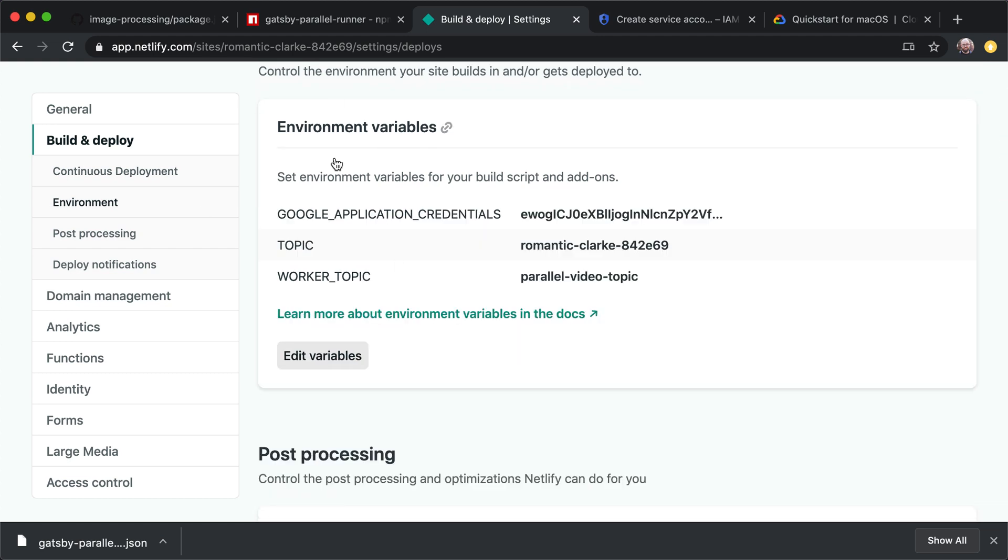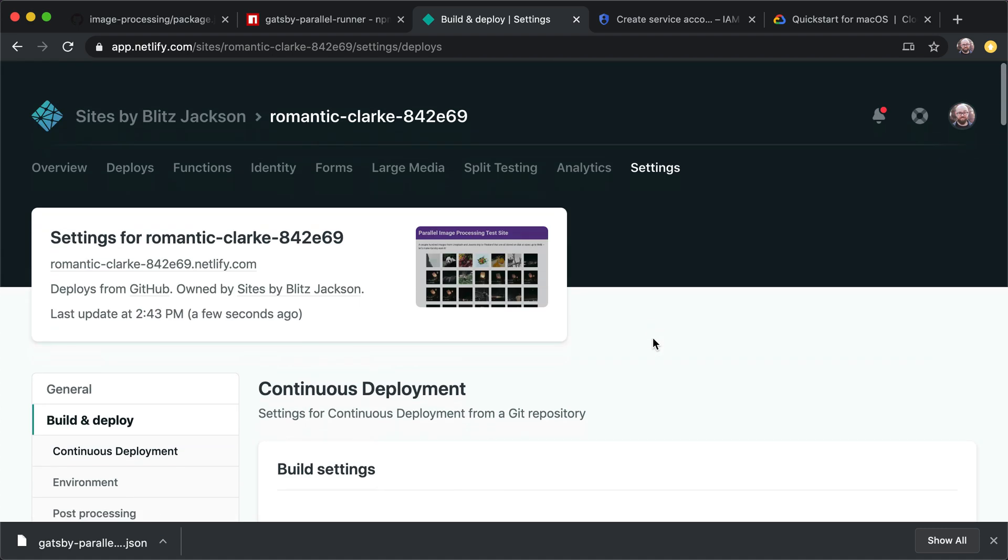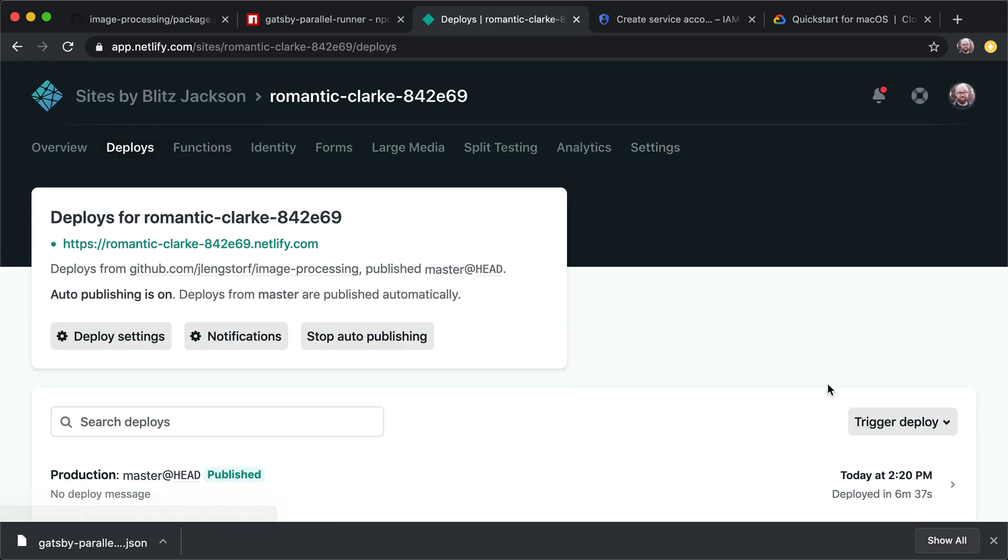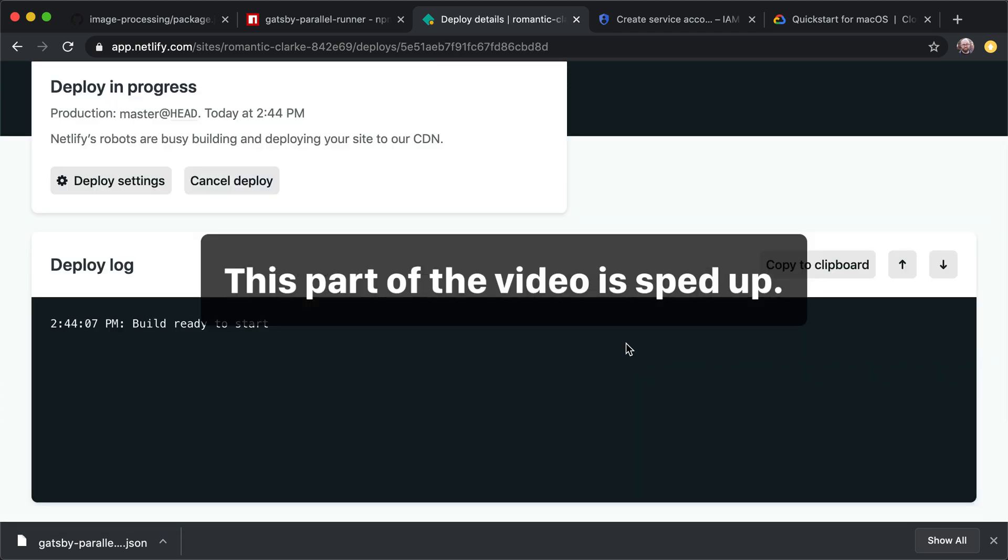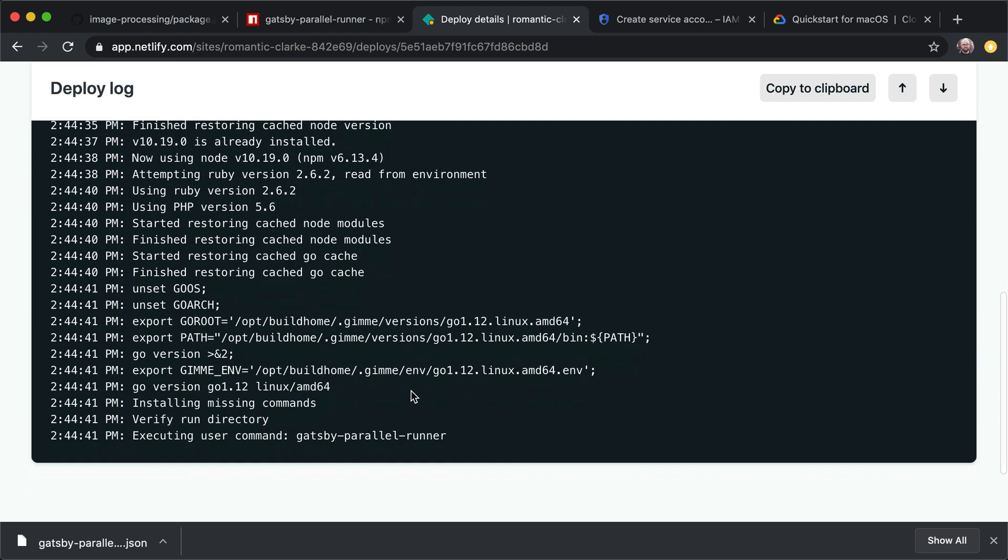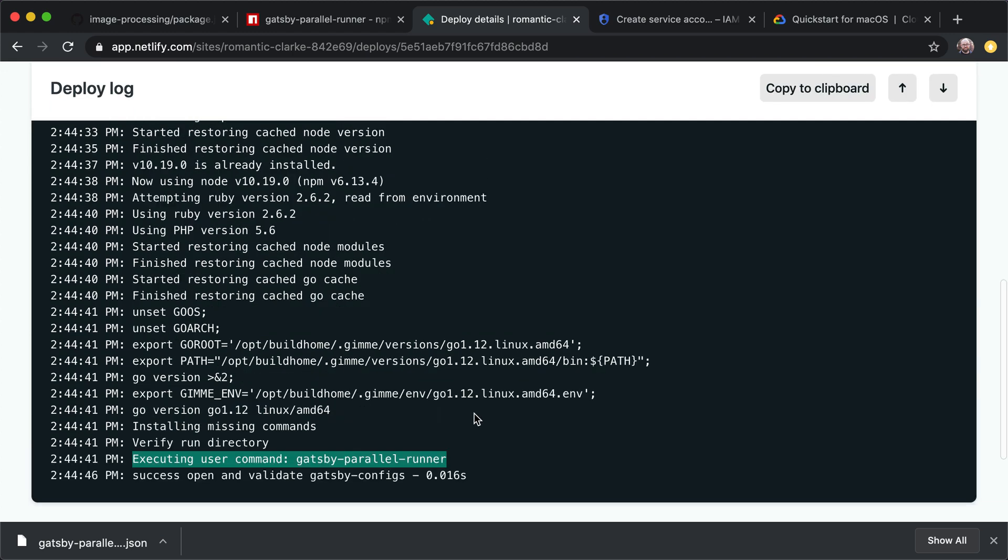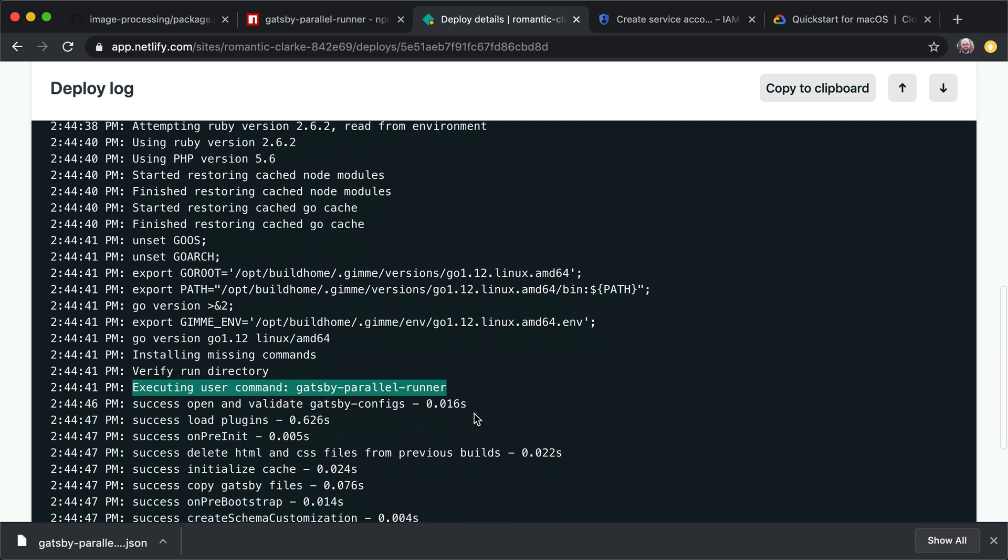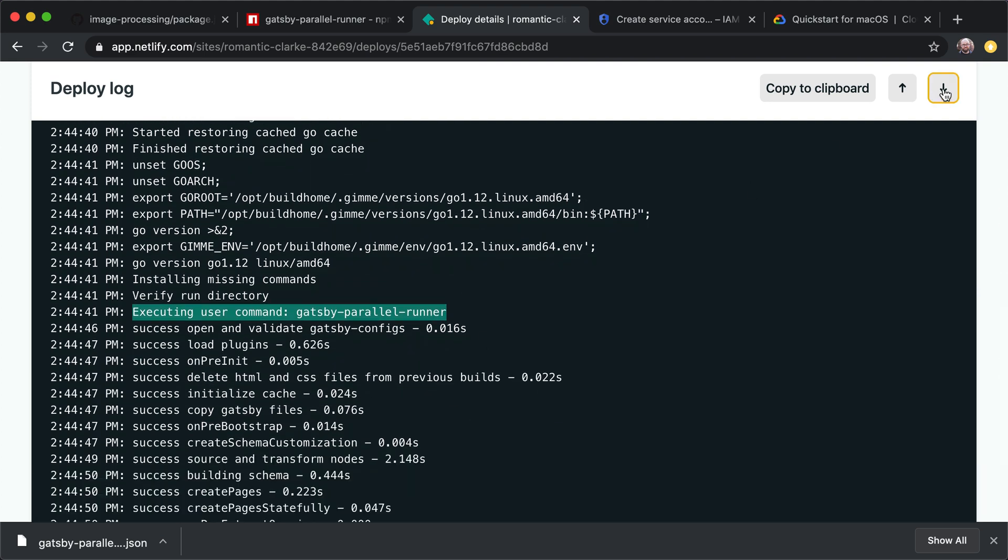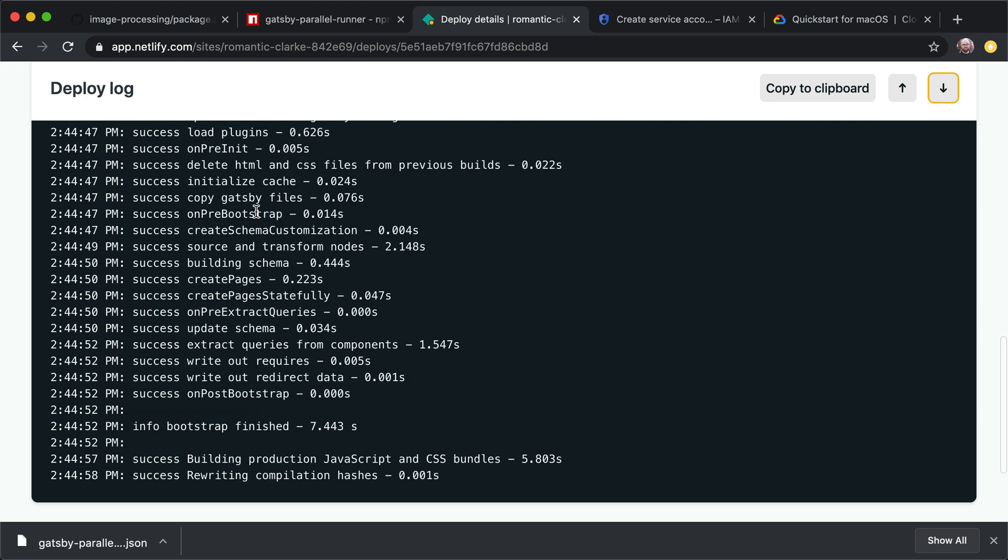And we've got everything saved, we are ready to roll. So let's go back up, go to our deploys, and we're going to trigger a deploy. So an important note here, it's now using Gatsby parallel runner. So it still runs Gatsby just like usual. But instead of having instead of using Gatsby as a parent process, it's now running Gatsby in a child process, which means that we can send out messages to Google Cloud.